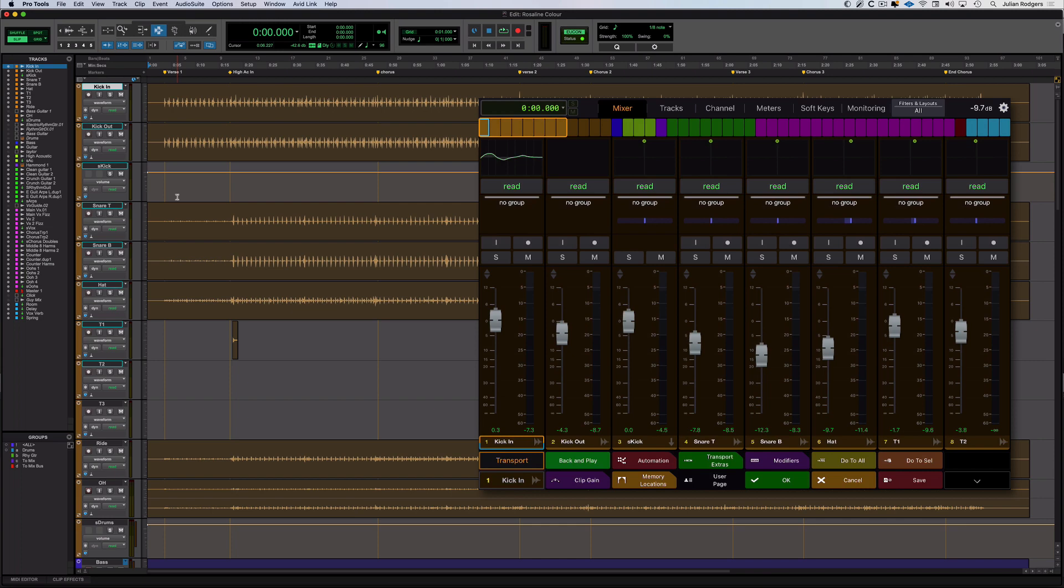Hi, this is Julian for Production Expert. If you're not already using the Avid Control app, maybe you should think about it because Pro Tools is better with it than without, and it's free and runs on hardware that you probably already own.